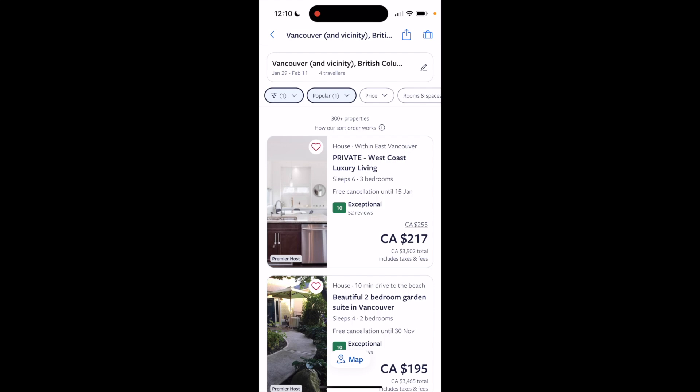Super simple, super straightforward — but this is how to view properties with free cancellation on Vrbo. Thanks again for watching and I hope this video helps.